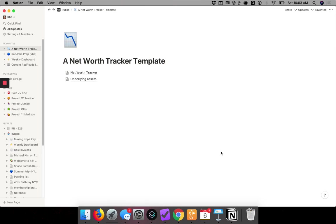Welcome to our third video that will show you how to create a personal portfolio tracker in Notion.